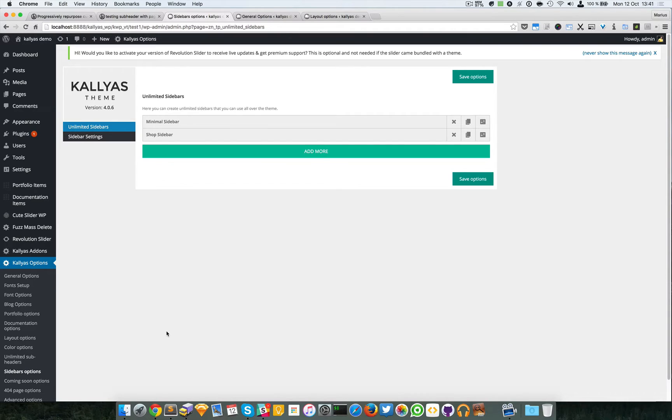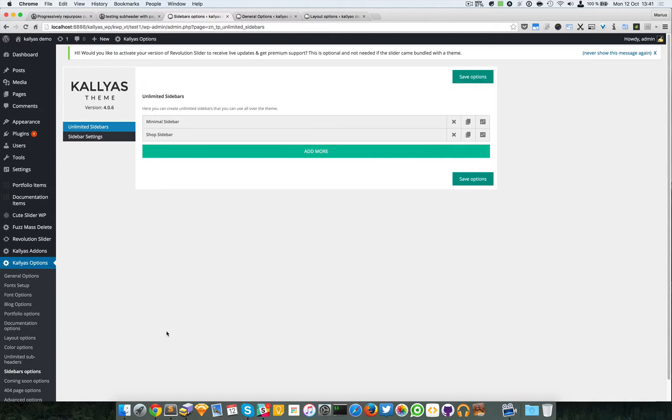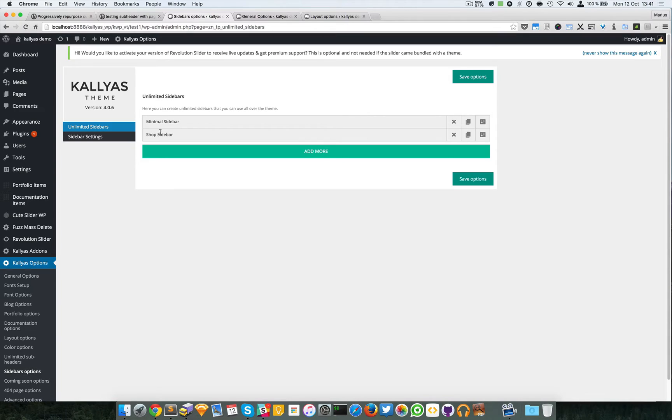In this video I'm going to talk about the sidebar options and the fact that you can have as many sidebar positions as you want. By default, we've included two sidebar positions which is the minimal and the shop sidebar.